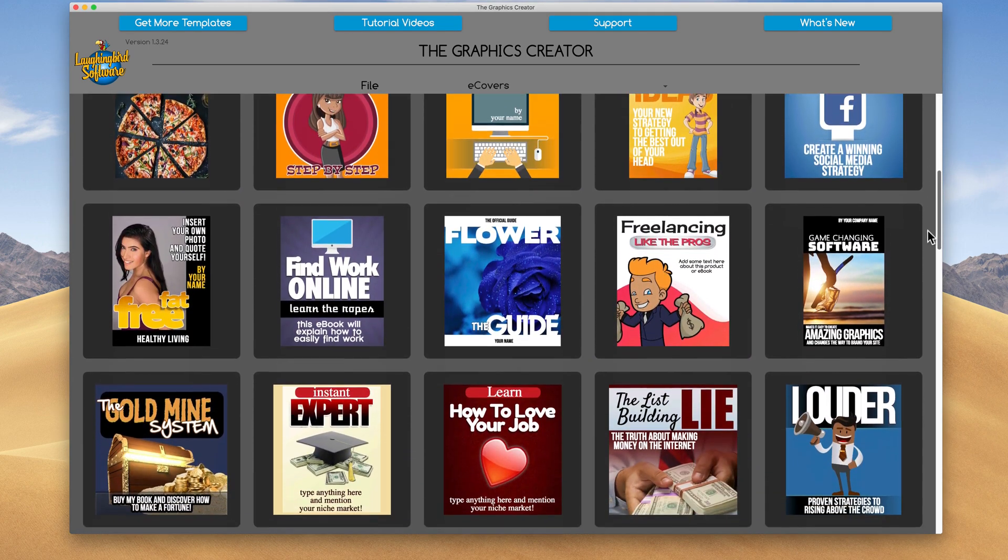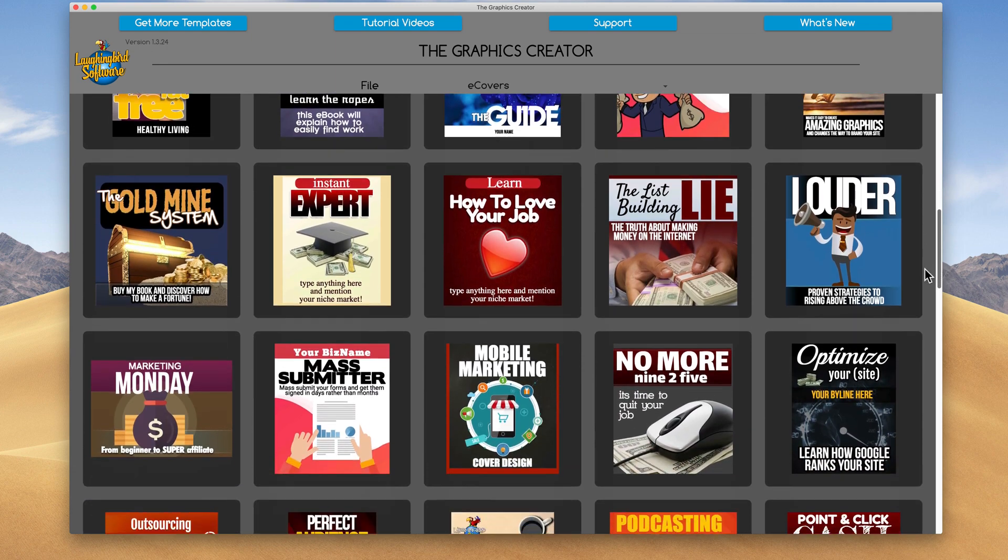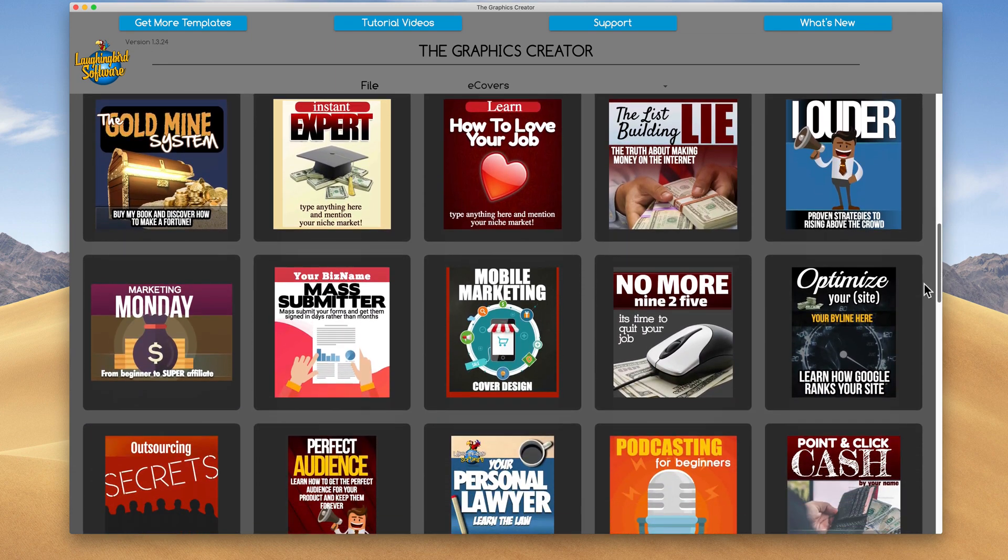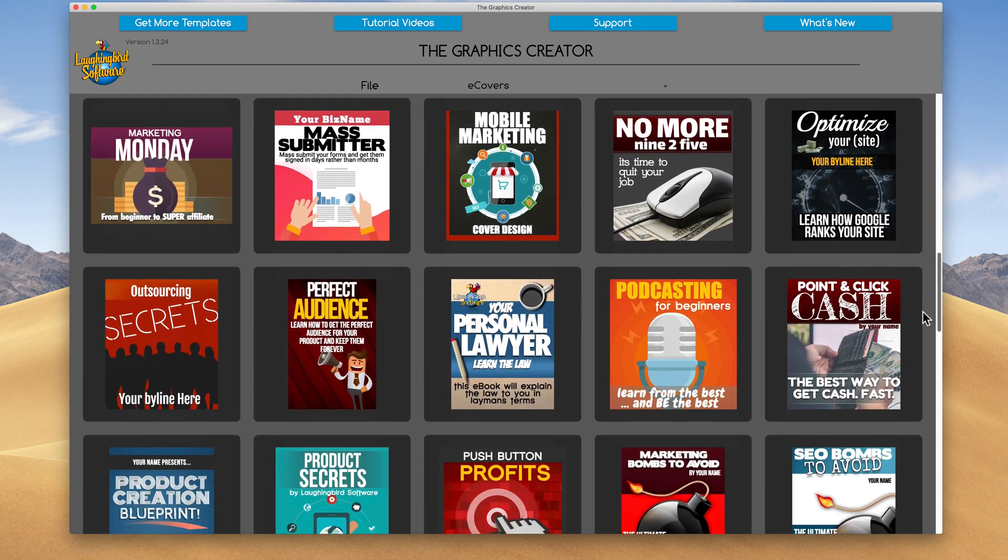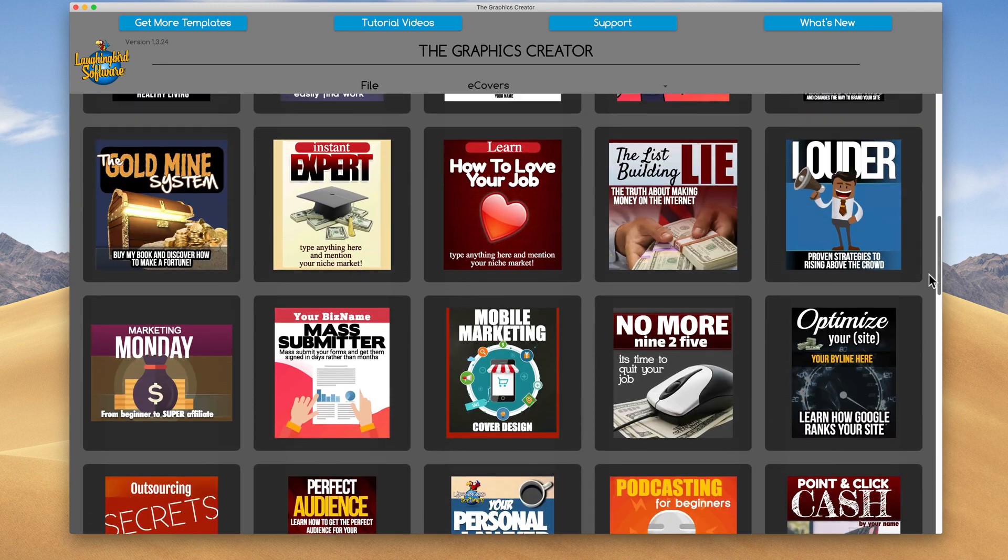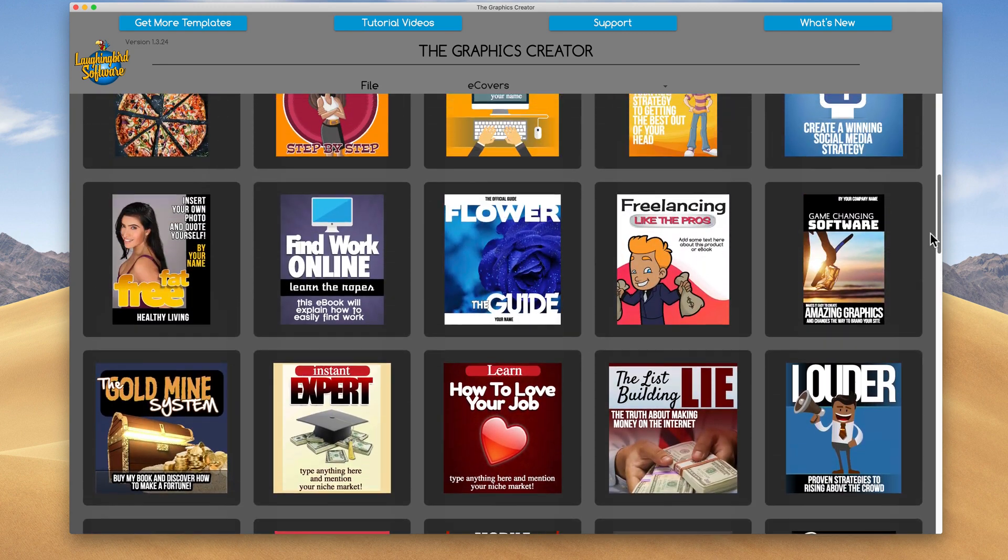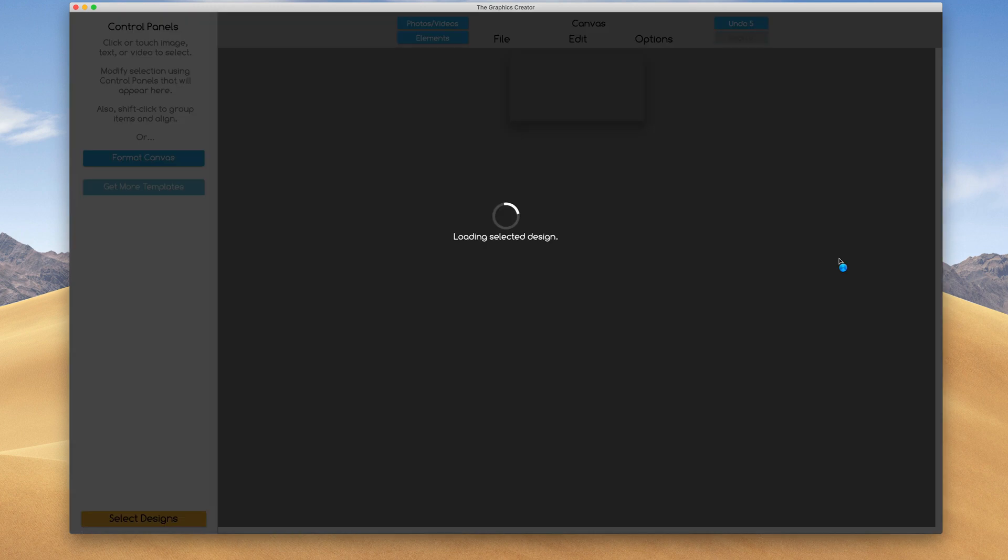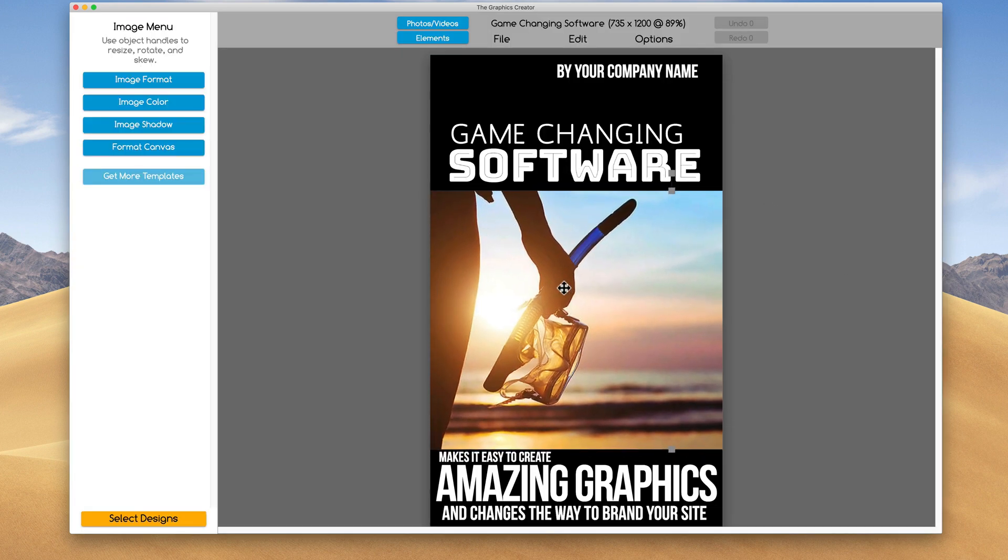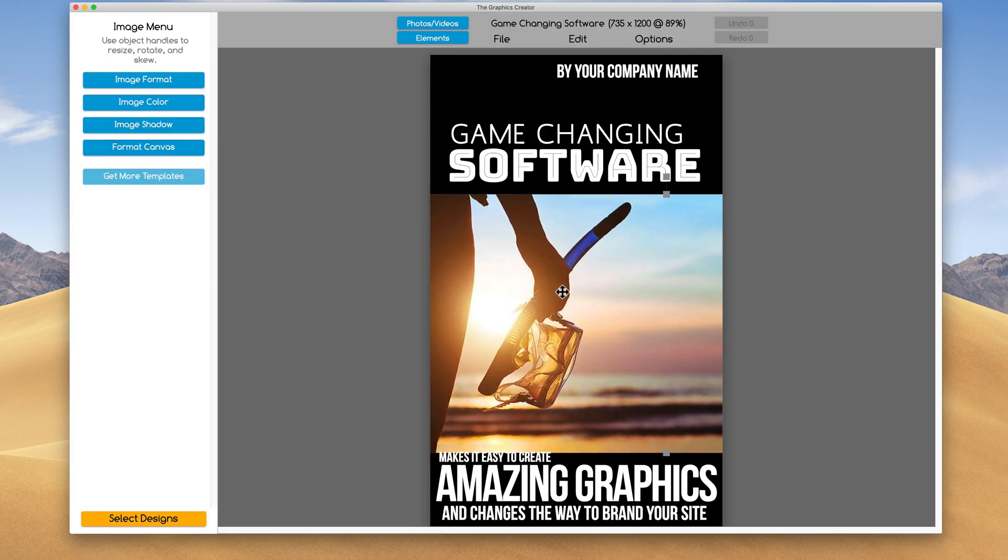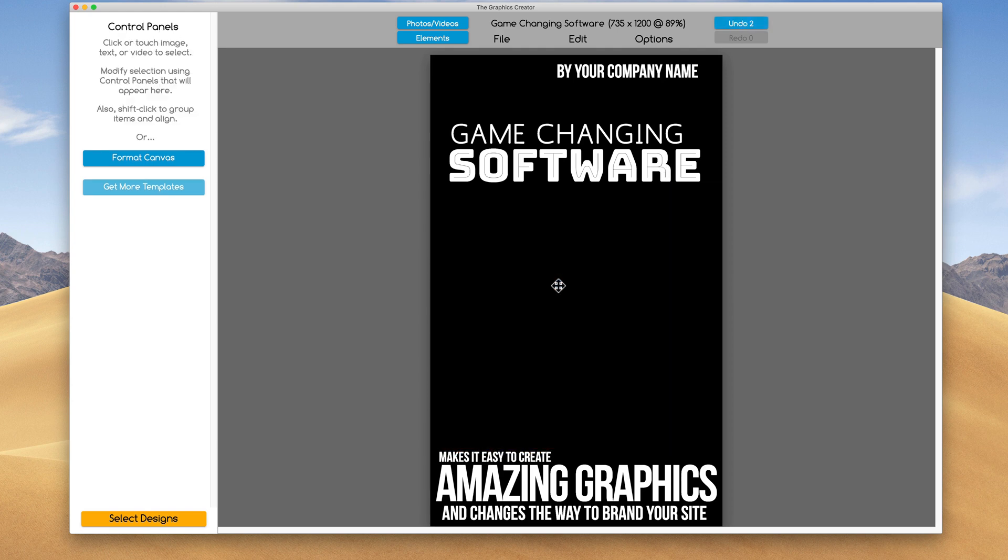The eCover, I'll show you really quick, comes with over 75 done-for-you templates and they're all super easy to modify. For example, if I pick any template like this one, this has to do with software, but if I don't have any, this is a placeholder image, I can just delete it.